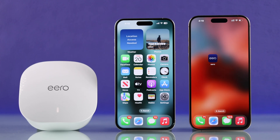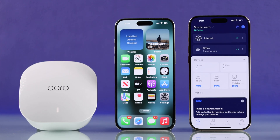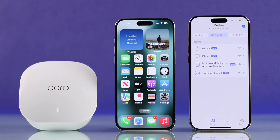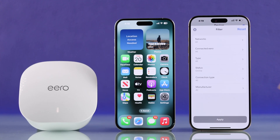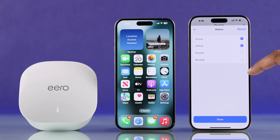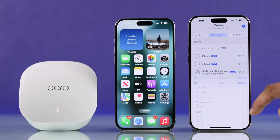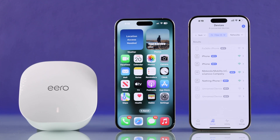Let's open the Eero app, then open the online or offline tab. If you want to see all offline and online devices in one place, you can go to Filter, then Status, and check or uncheck the options you want to see. Then hit Done and Apply, and now you can see all the devices that have connected to your Eero at some point.